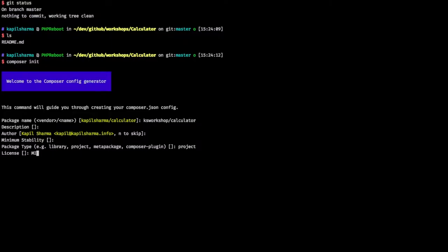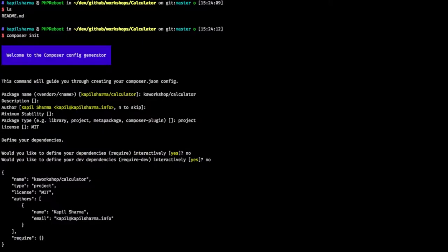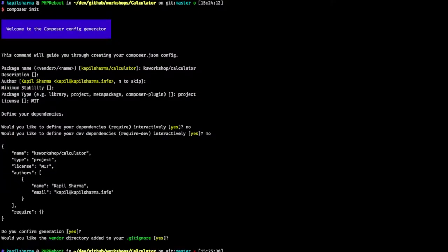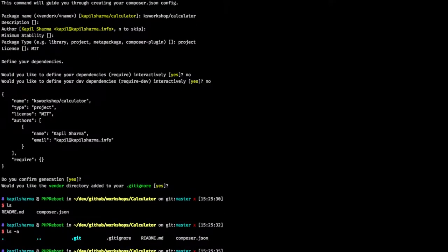License - MIT license. You want to define dependencies right now? No. I don't want to define any dependencies right now. Only dev dependencies? No. I don't want to. This is going to be our composer.json. Should we generate it? Yes. I want to generate it. Would you like to add vendor into git ignore? Yes. I would like to.